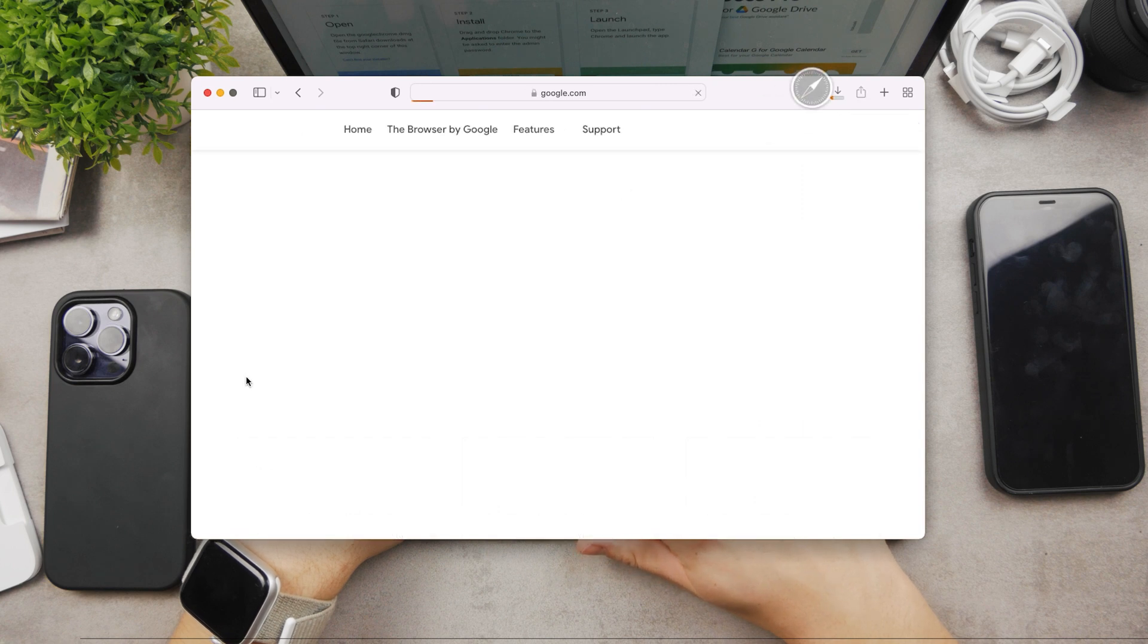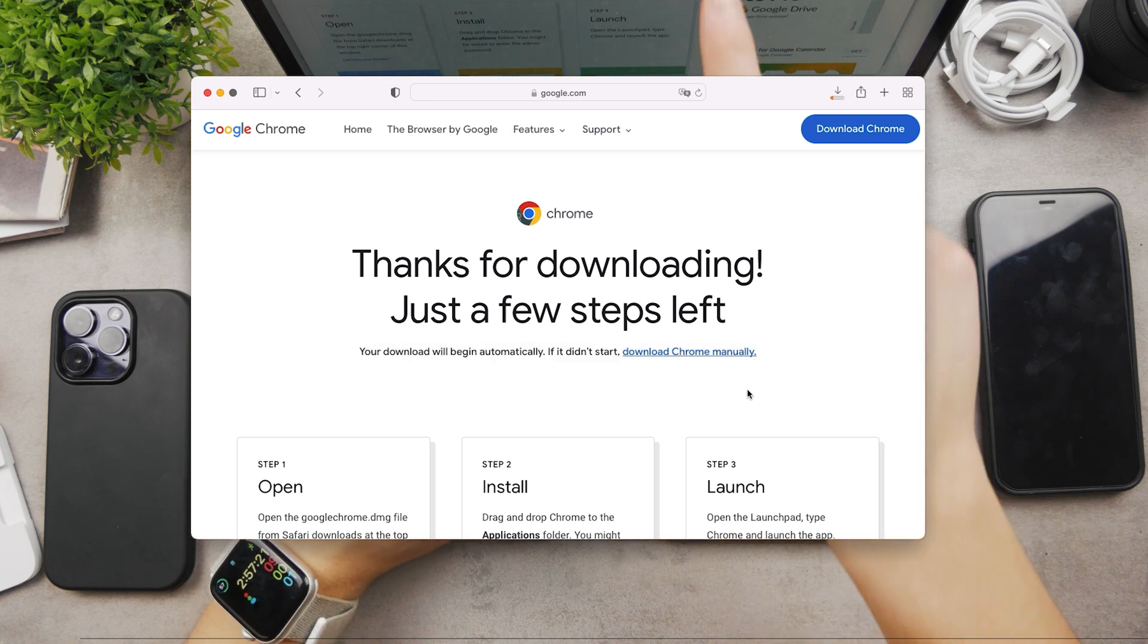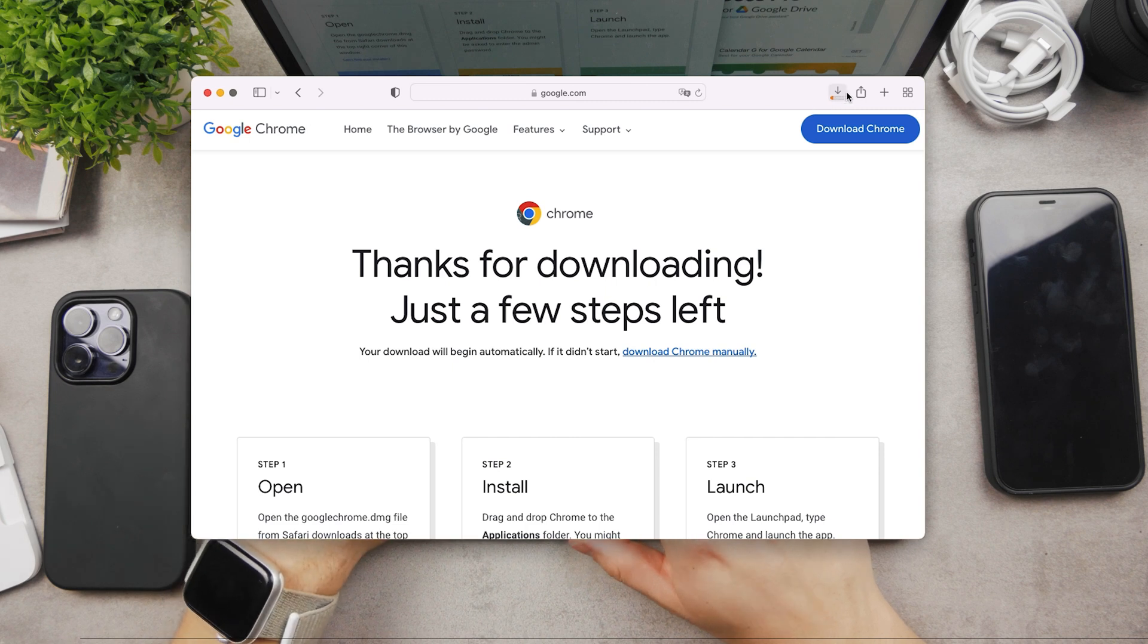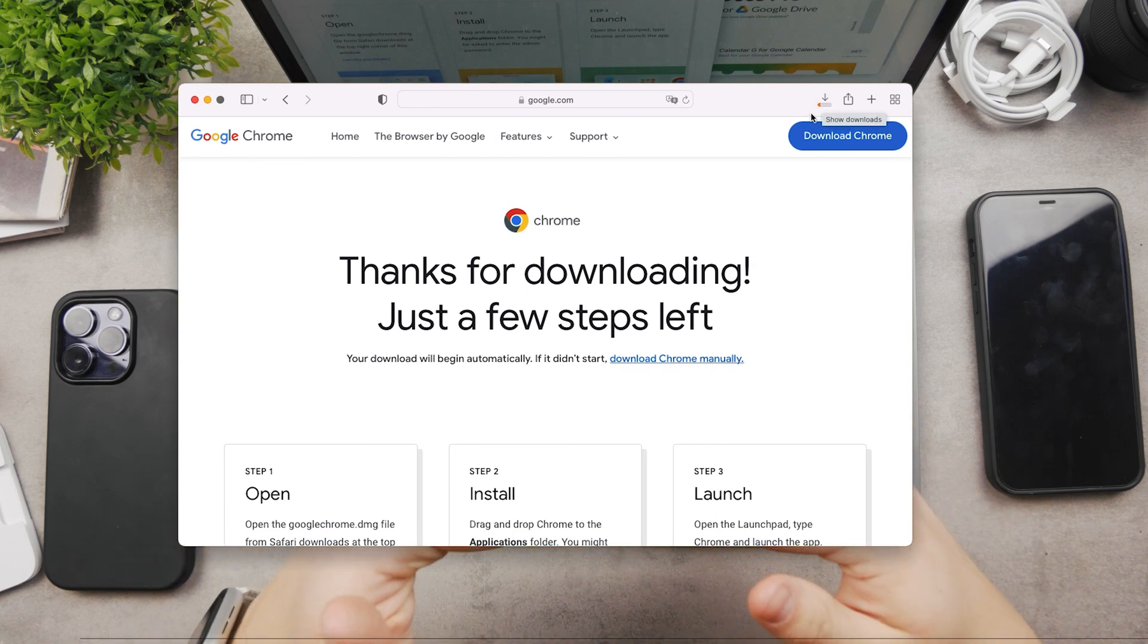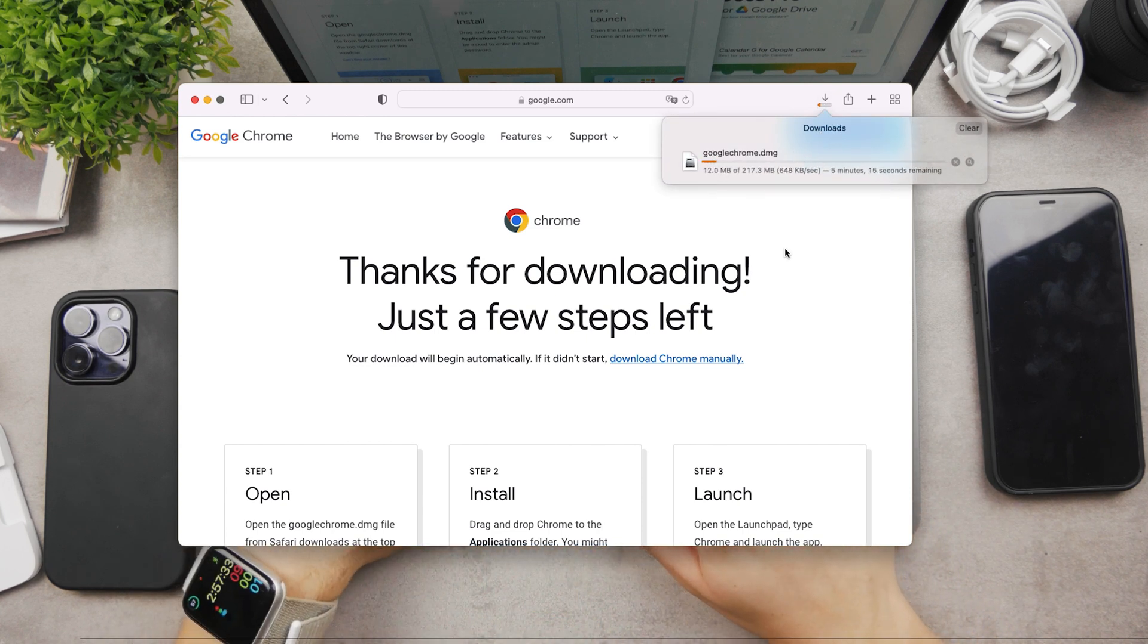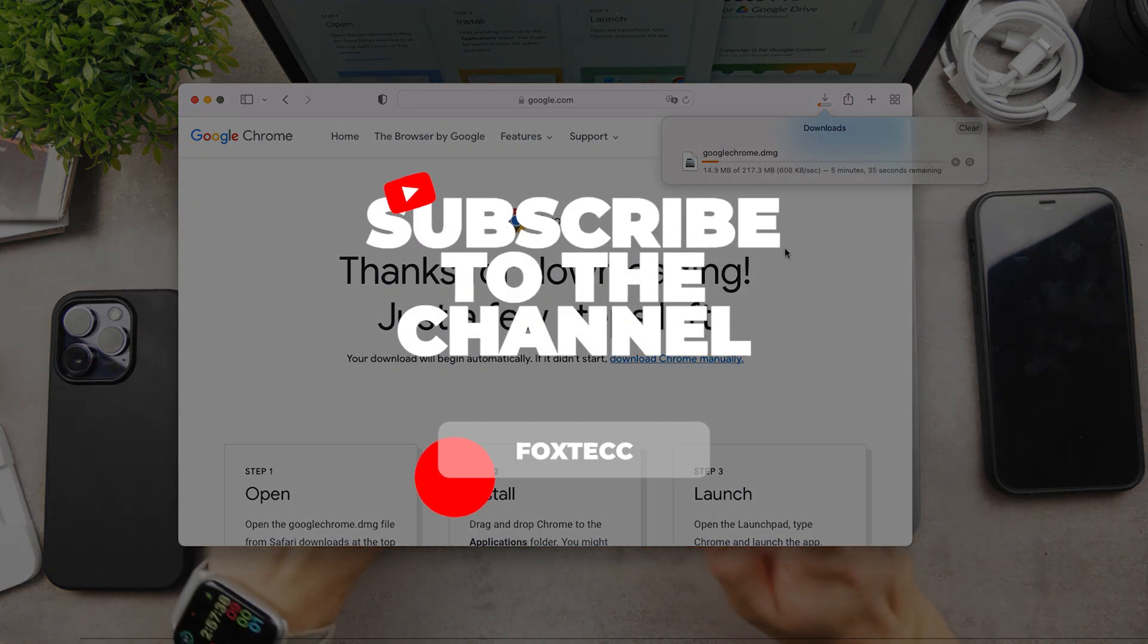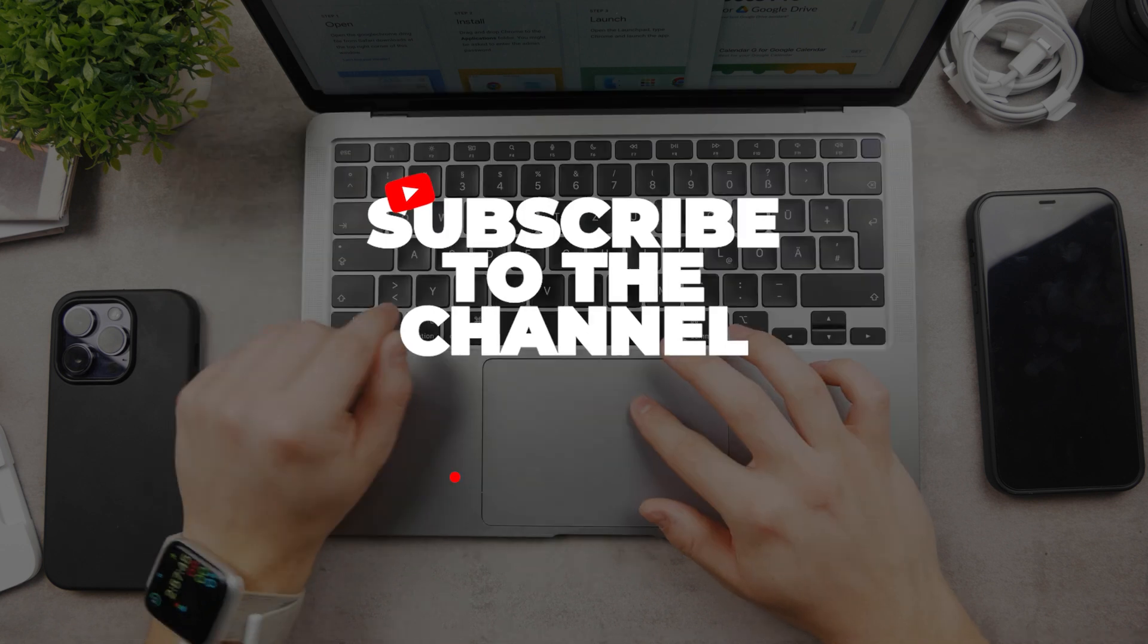Now you're just going to wait for the download to install. If not, click on "Download Chrome manually." Then in the download section here at the top of the screen or Safari window, there's this arrow down. You can see that it's currently being downloaded. Google Chrome.dmg—it's the disk image file that we have to download. You're going to just wait until it gets downloaded because it has about 200 megabytes.